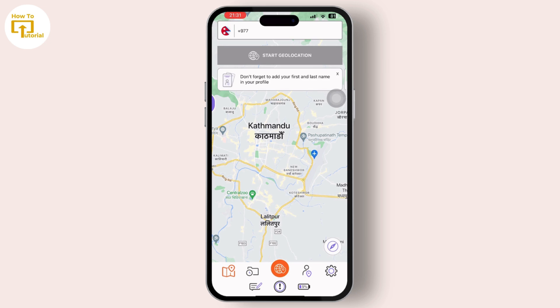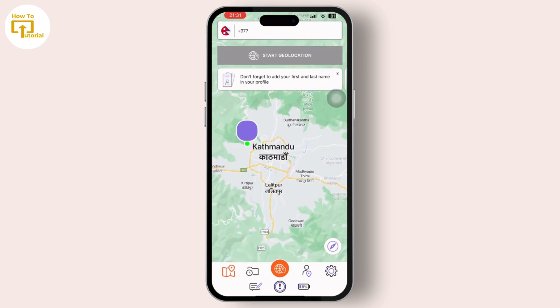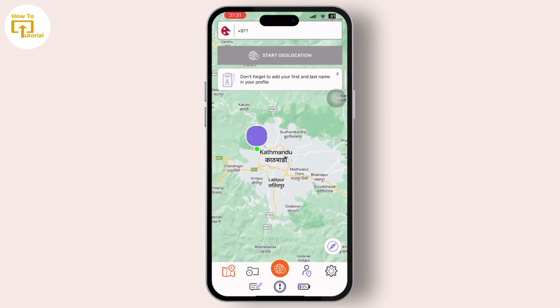Users can choose to share their location with specific friends or a group of friends for a set period. This feature is especially useful for coordinating meetups or sharing travel plans with friends.